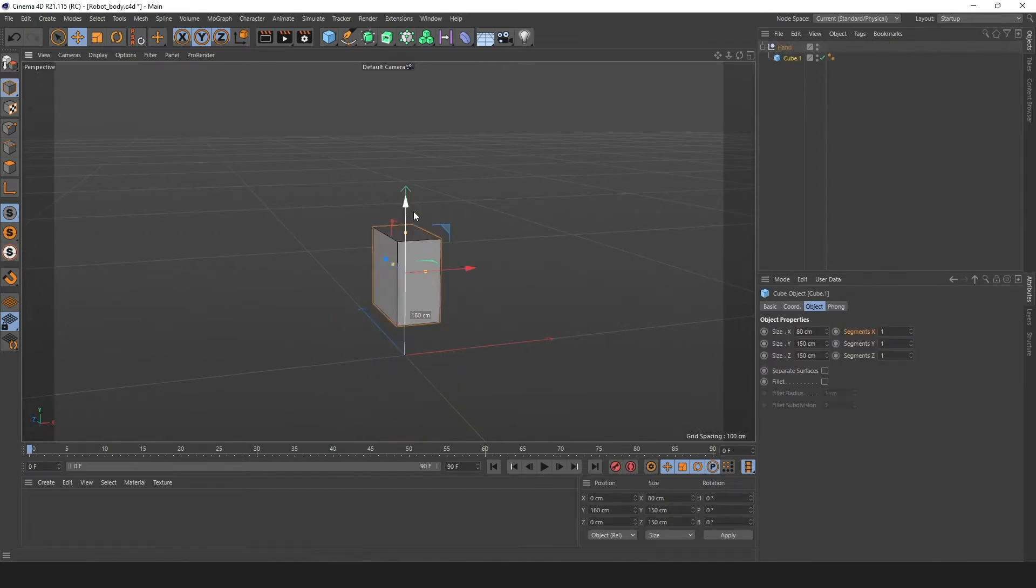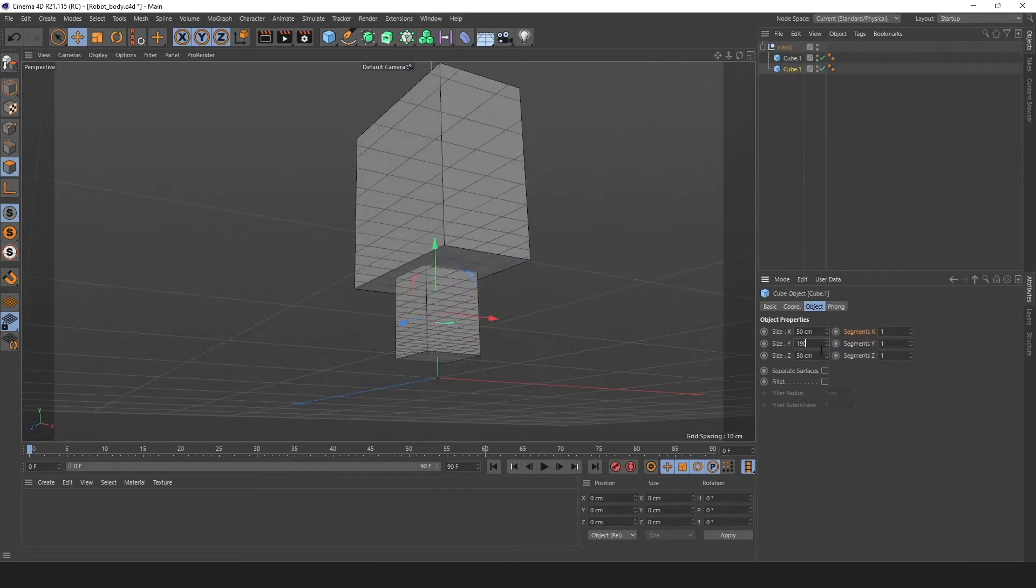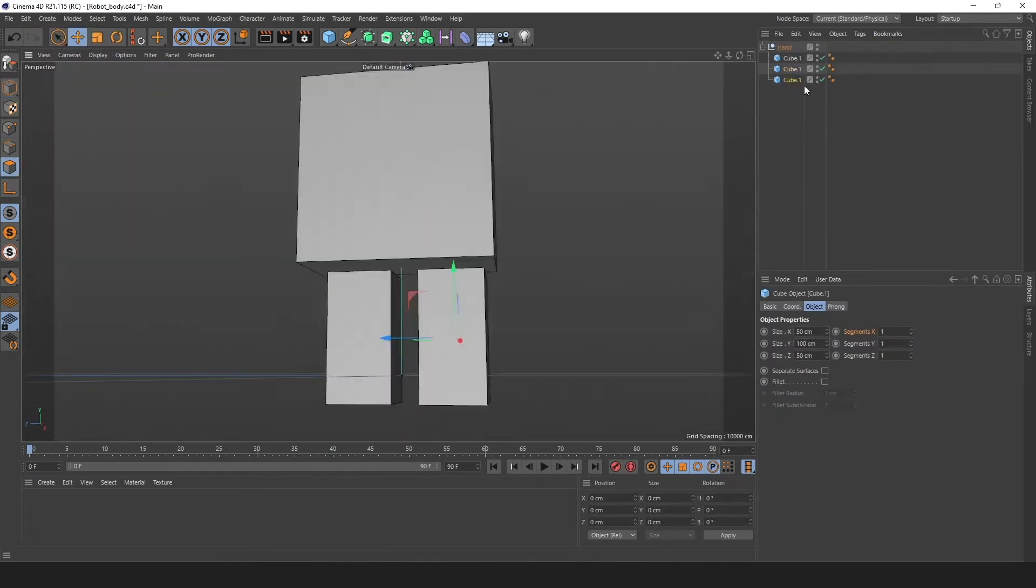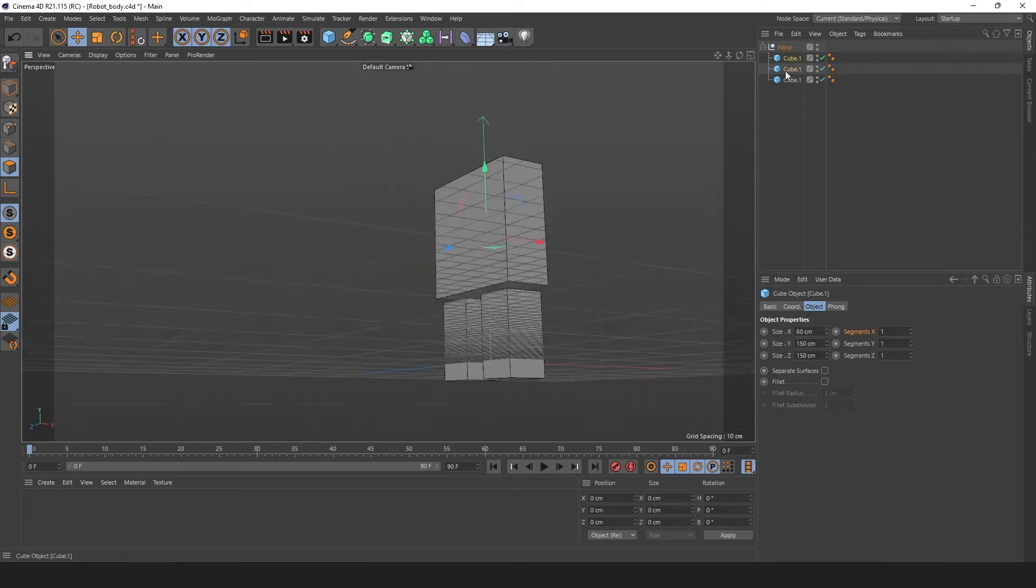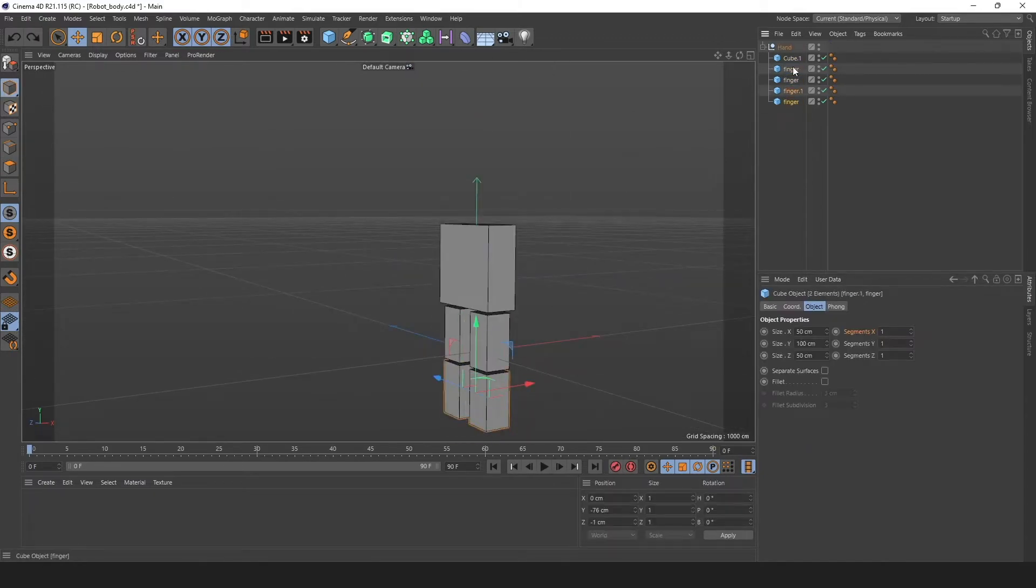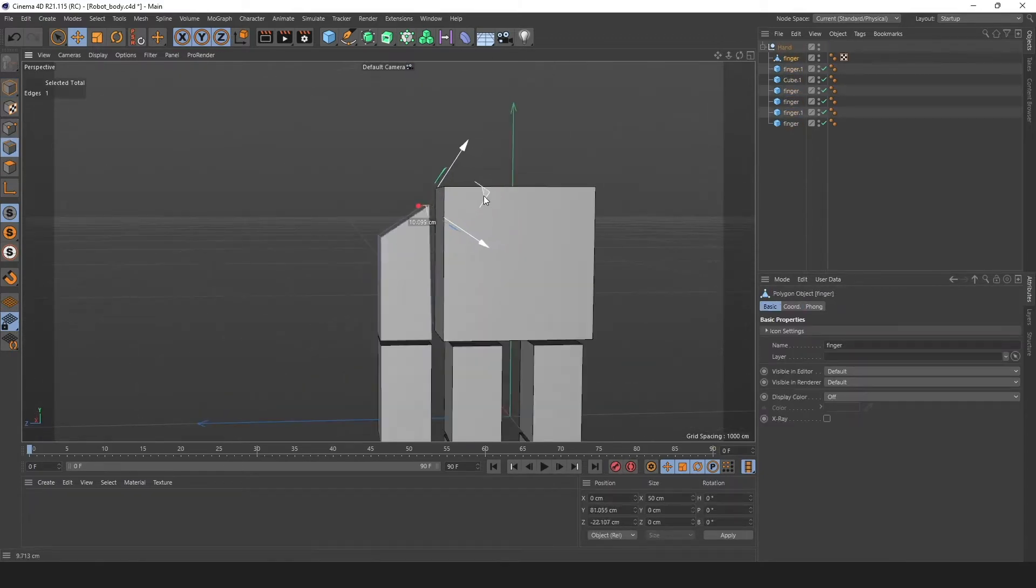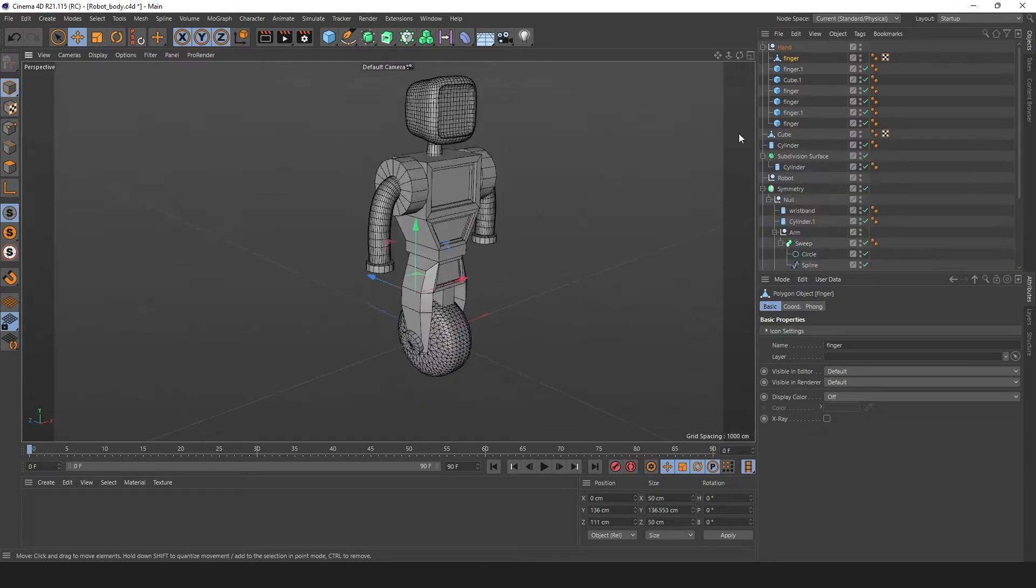For our next part, we're going to create some hands. We want to keep these hands very basic. Just some more boxes with a little square hole in them to make them appear more interesting than they actually are.